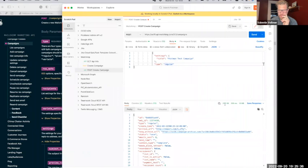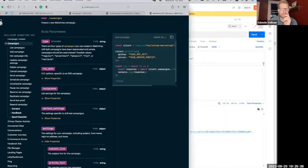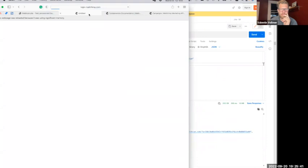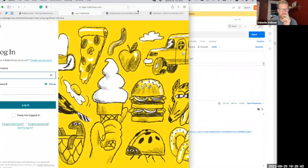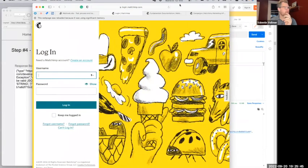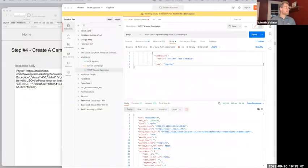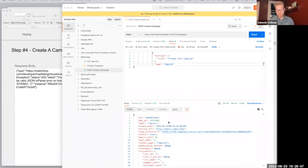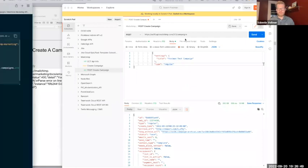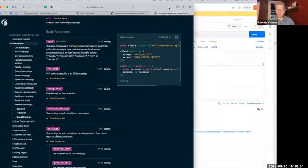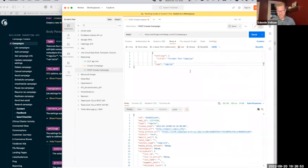I get a 200 response back with the body. So for all I know we should have a campaign here. It logged me out of Mailchimp — that's unfortunate, one second. But we have a positive response from the API. I wanted to show you there's a new campaign in Mailchimp now, but that's secondary. We're good here.